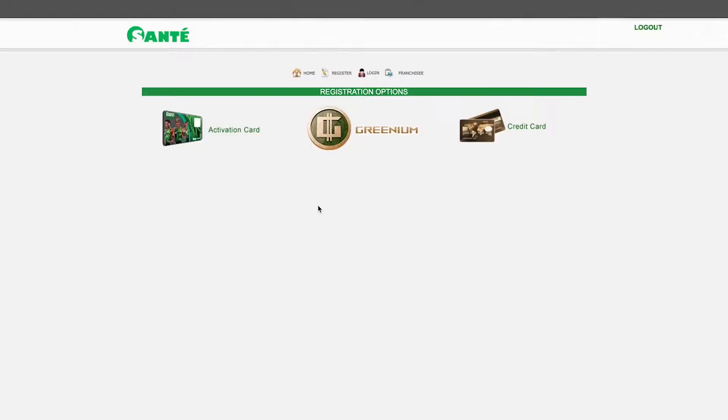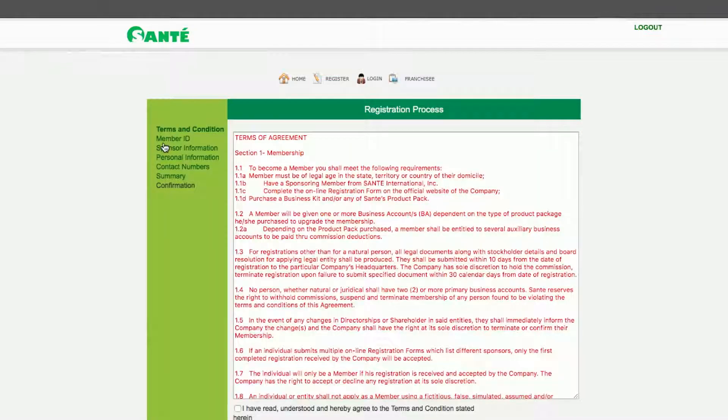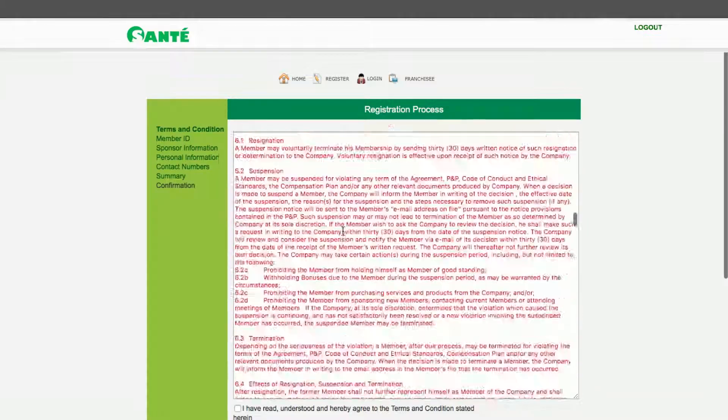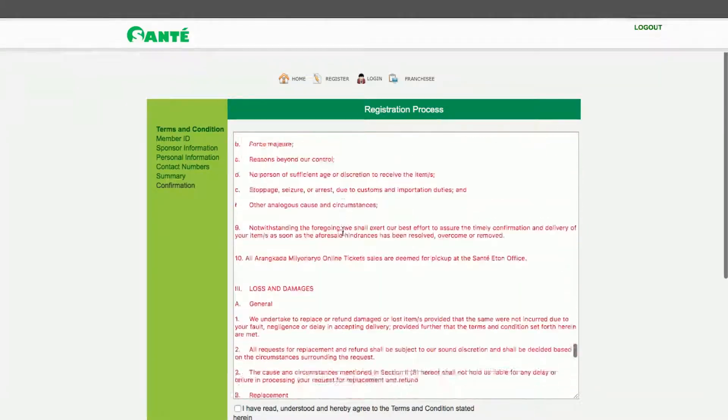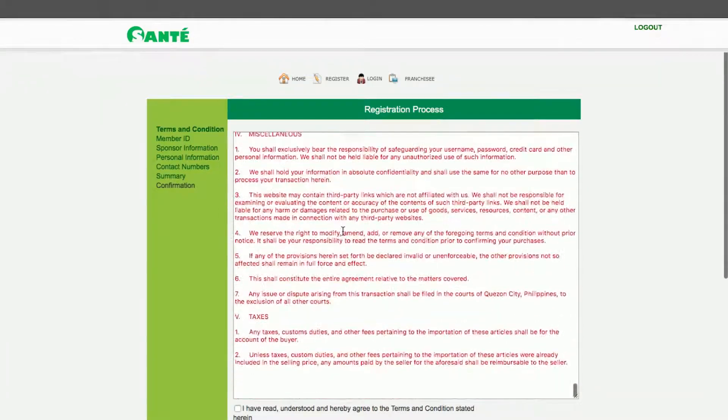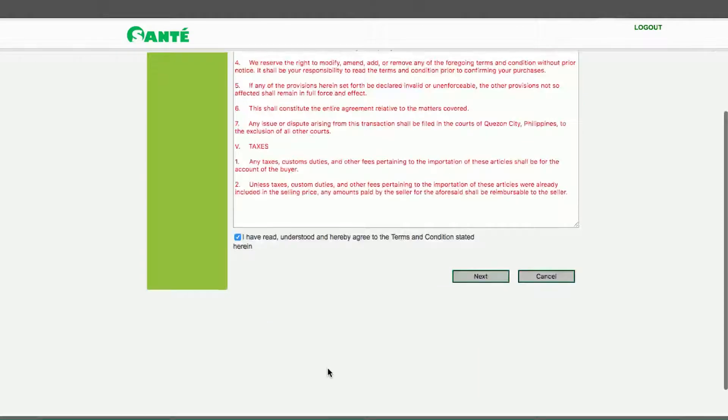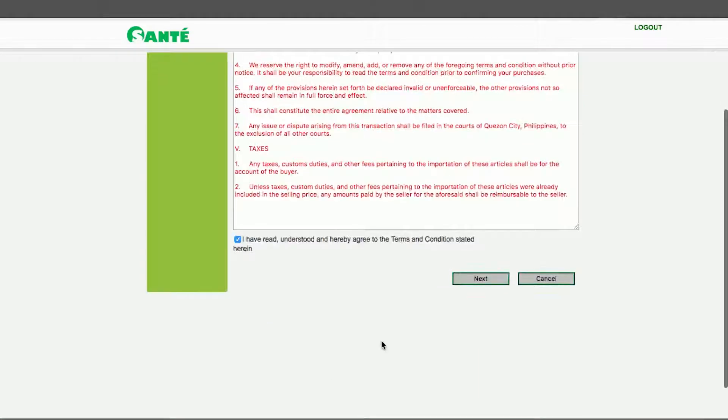There will be three registration options. For this demonstration I'm choosing activation card. This will lead you to the terms of agreement. Review the agreement and when you're done tick the box at the bottom for confirmation and click Next.